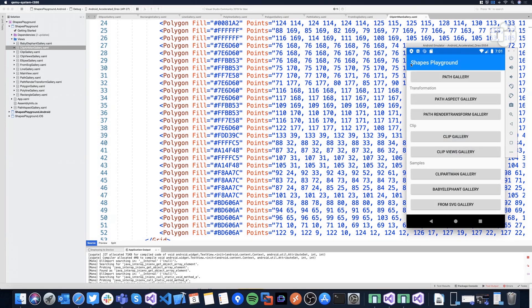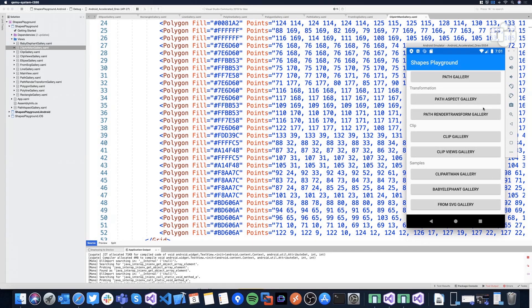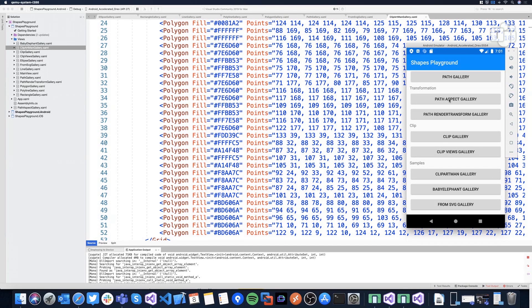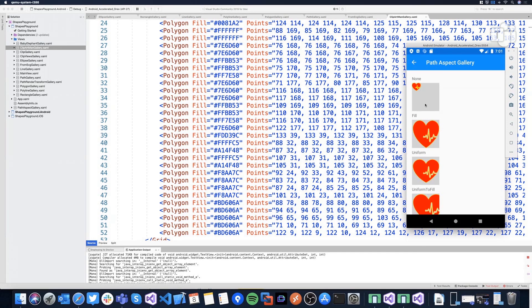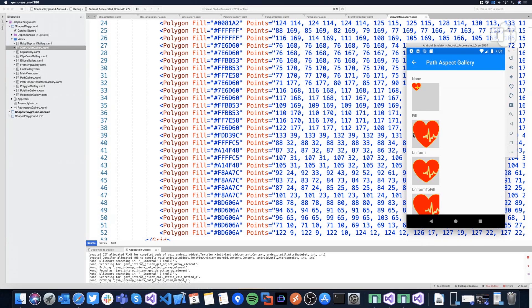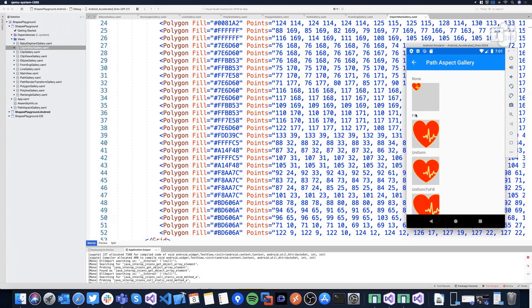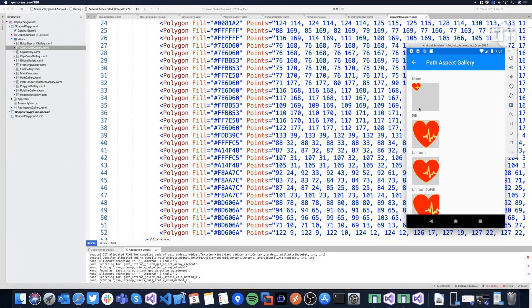So after talking about all the basic shapes, let me talk about more possibilities and the transformation. First of all, we have the aspect property to fill, uniform, or do nothing about. So this is the original size of the shape, but I fill the shape in a grid with this space. So if I apply the fill property to the aspect, the fill value to the aspect property, the shape will automatically increase and transform their size to fill the parent.